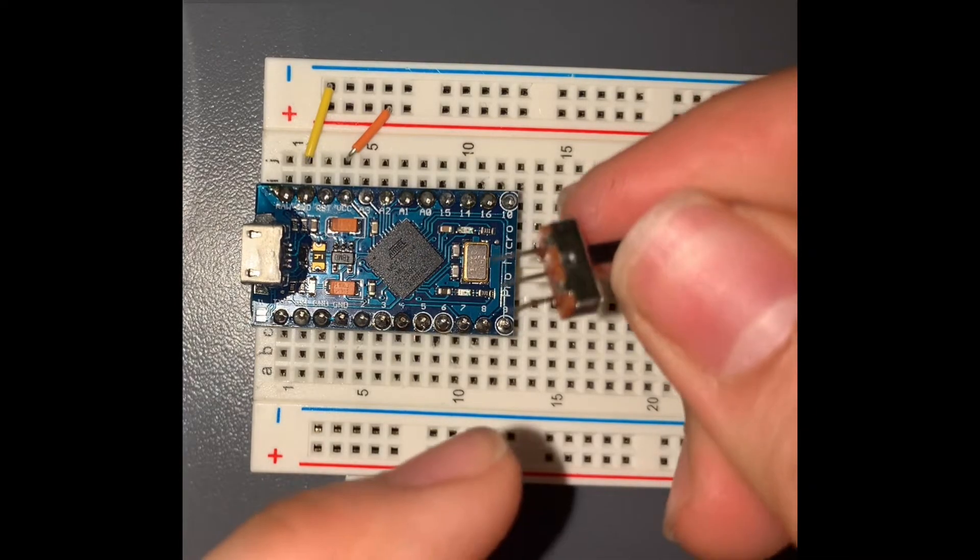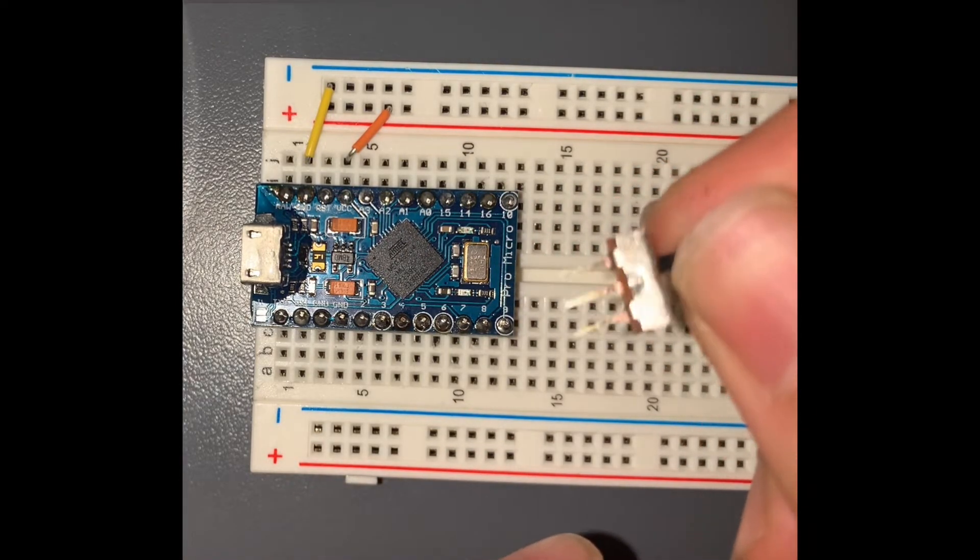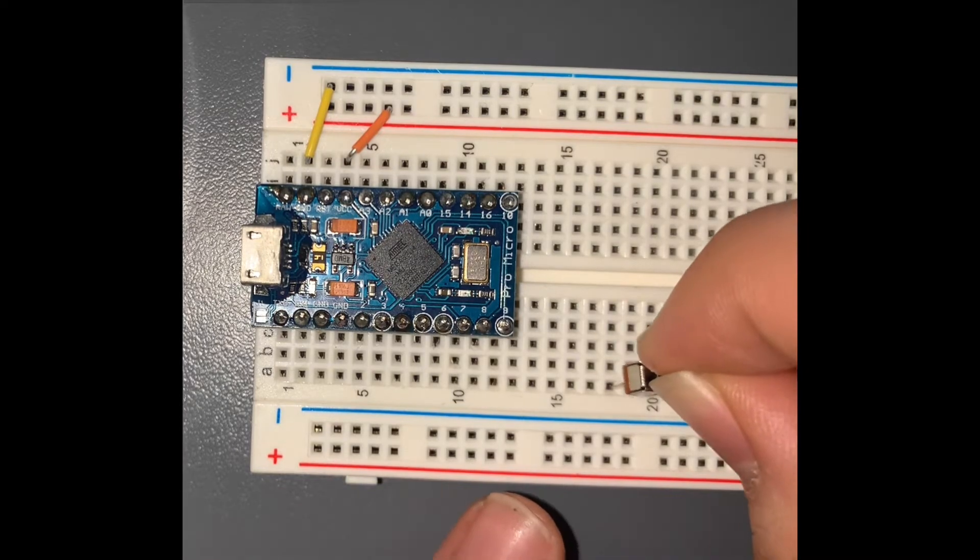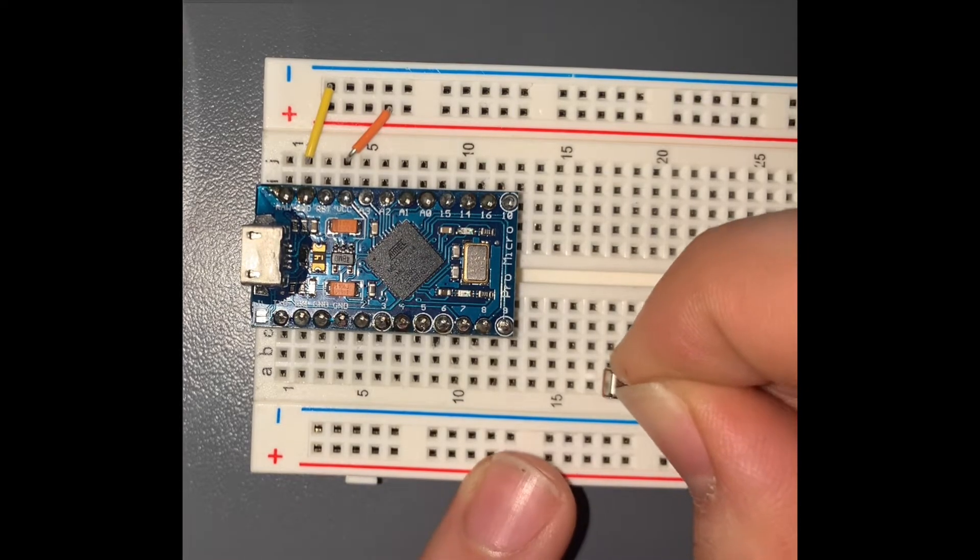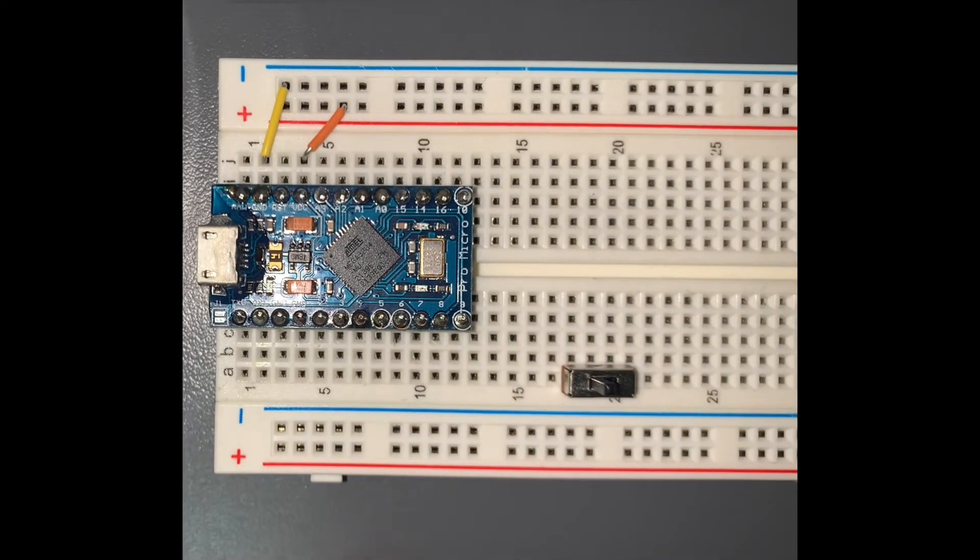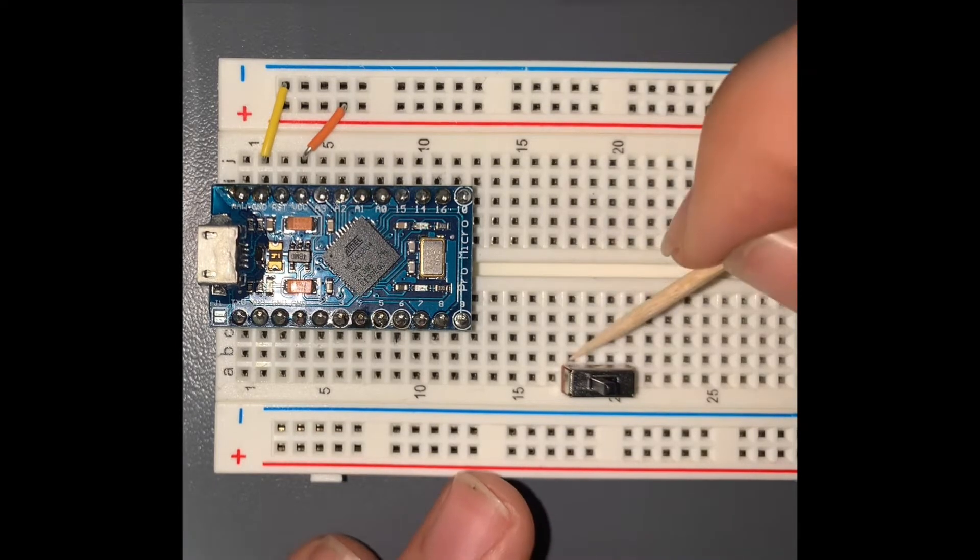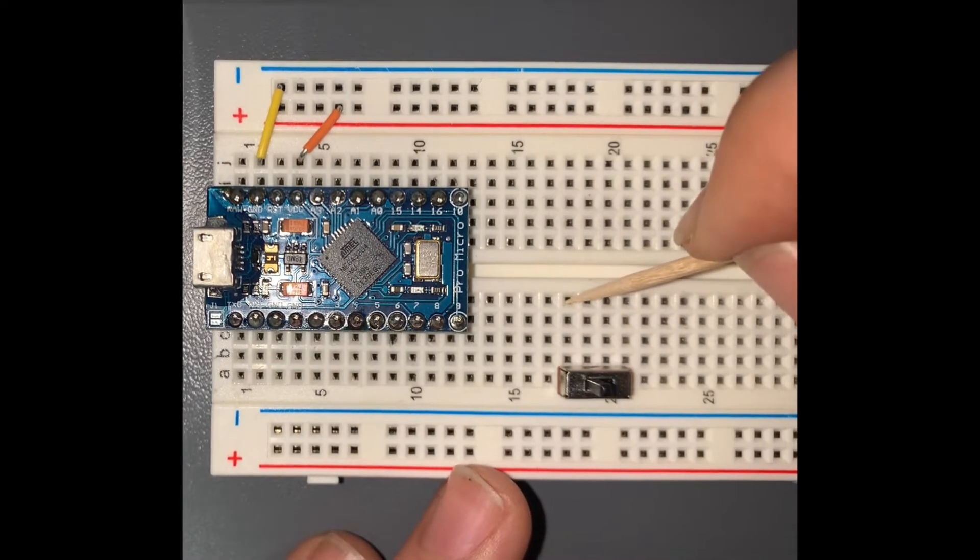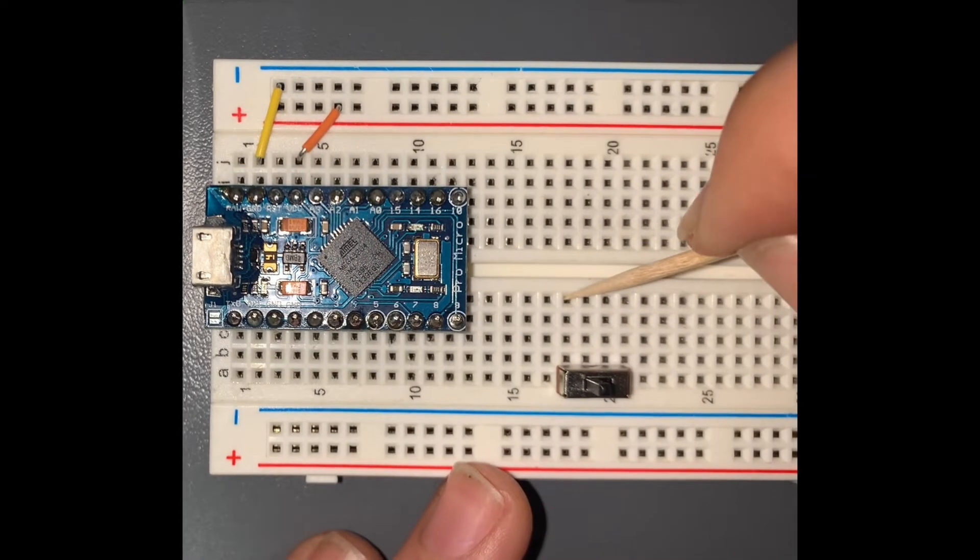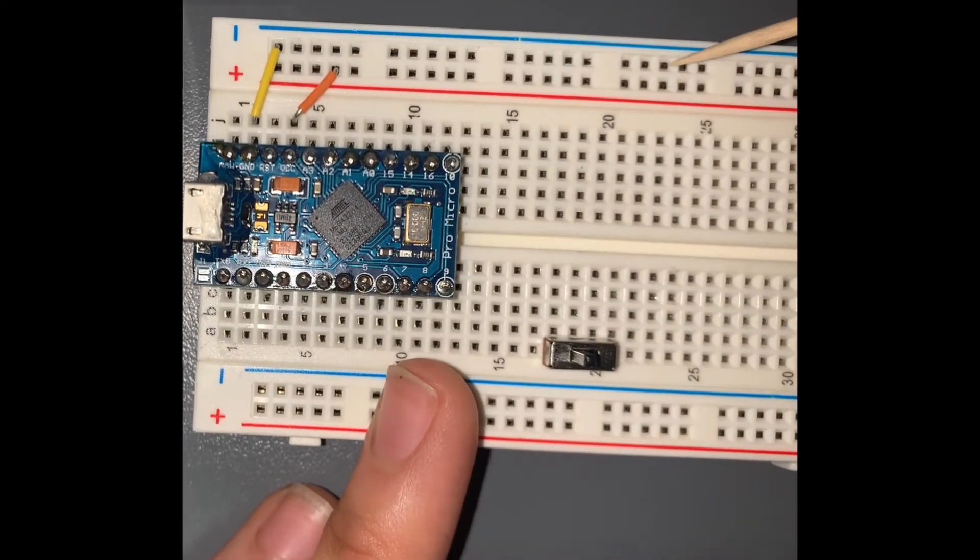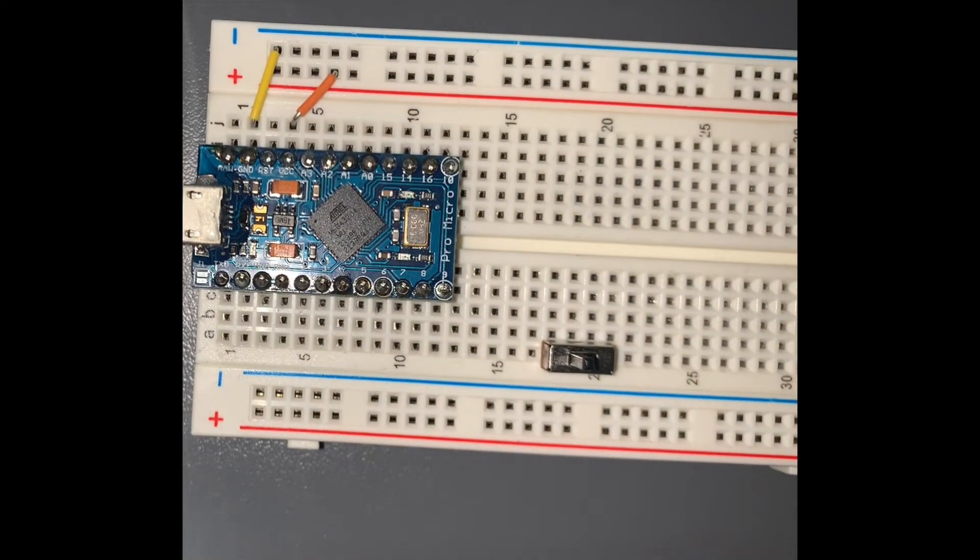And now we're going to take the 3-pin slide switch and put it somewhere here. And we're going to connect the left terminal of the slide switch to the ground, which is on the minus row.